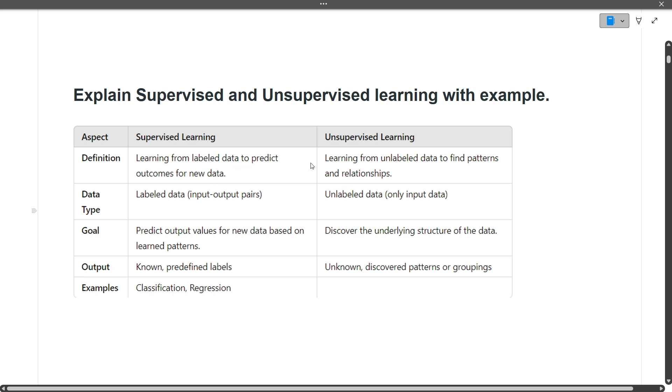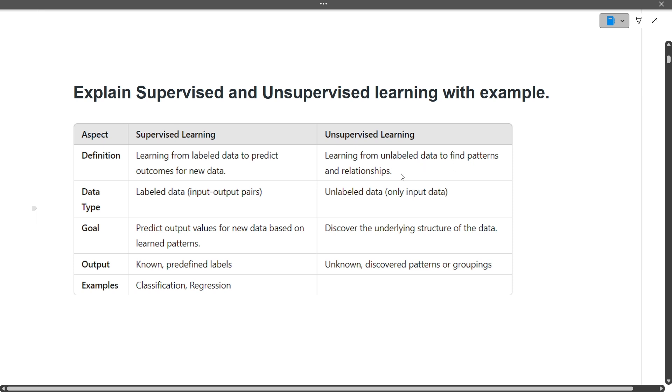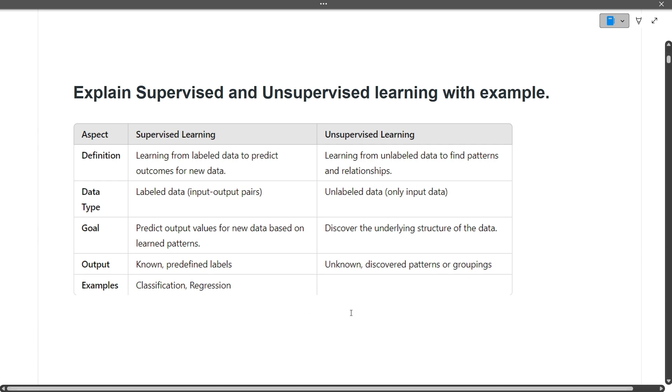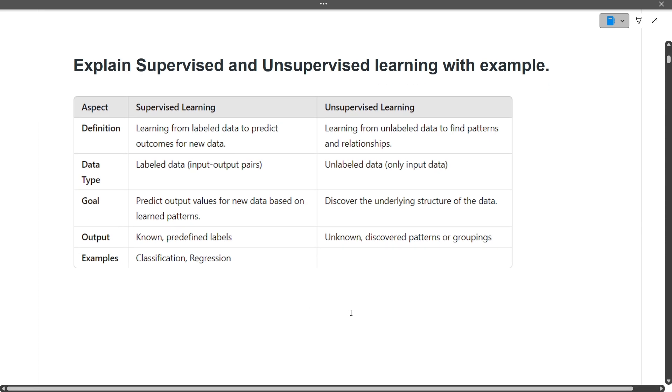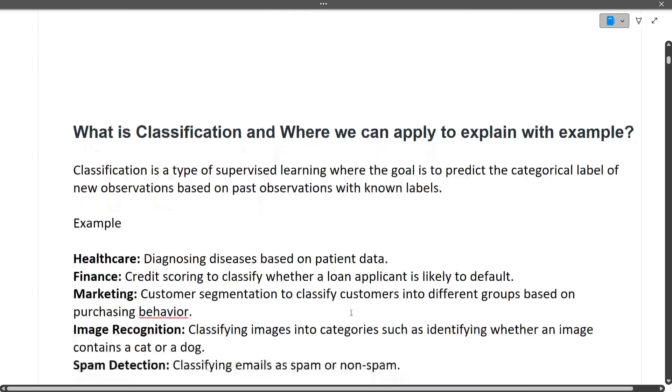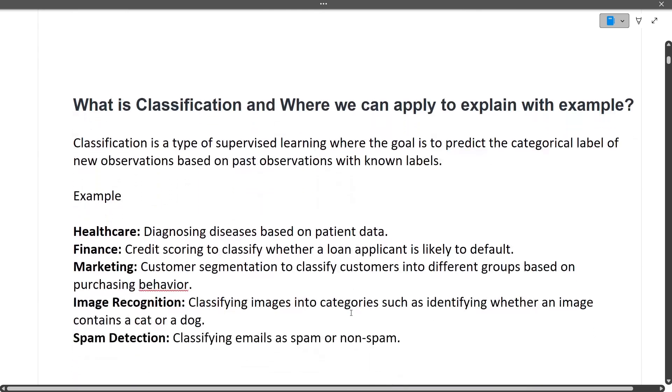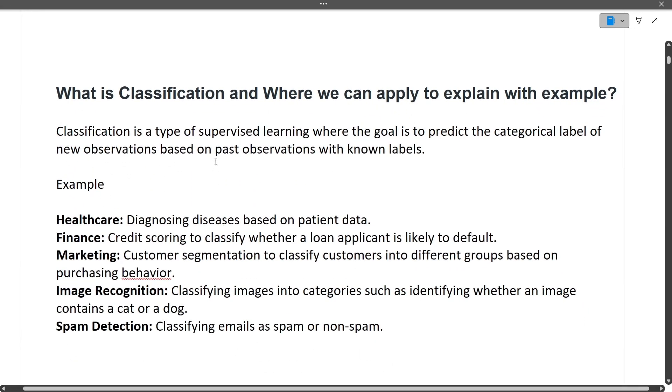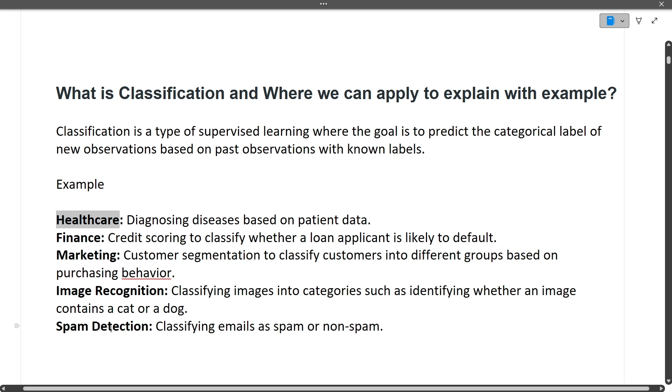Explain supervised and unsupervised learning with examples. Supervised learning is learning from labeled data to predict outcomes for new data, whereas unsupervised learning is learning from unlabeled data to find patterns and relationships. If you have a picture and the model knows it's a dog, that's labeled data. If you have random pictures of animals with nothing labeled, that's unlabeled data.